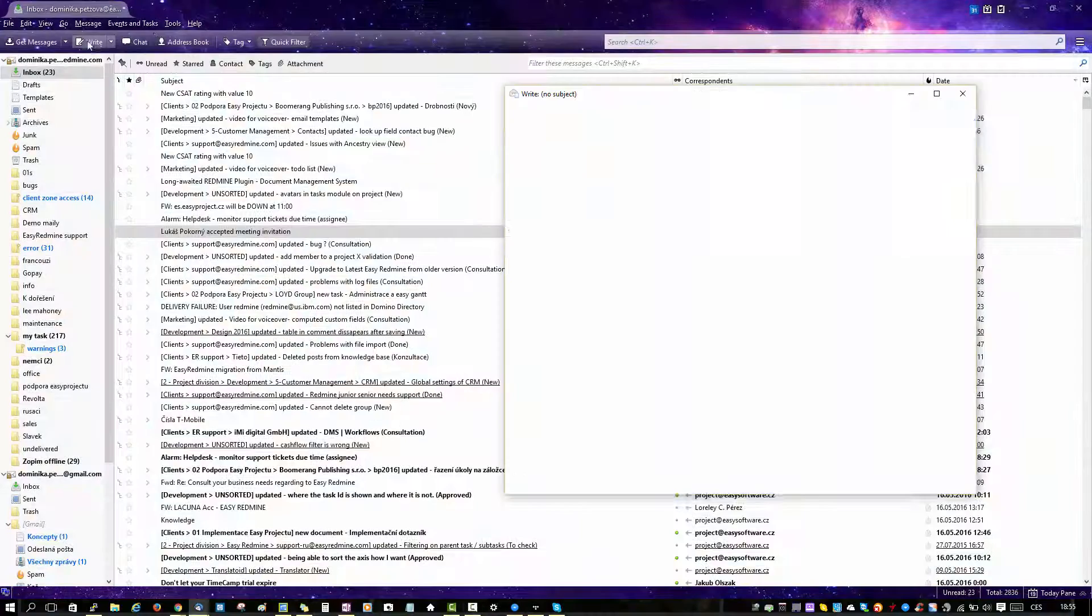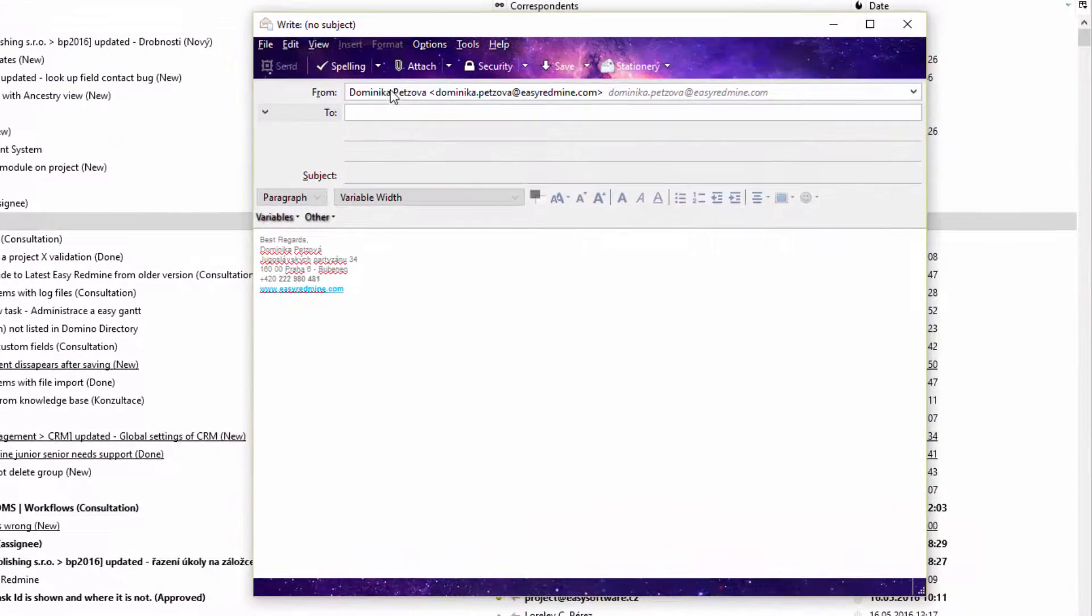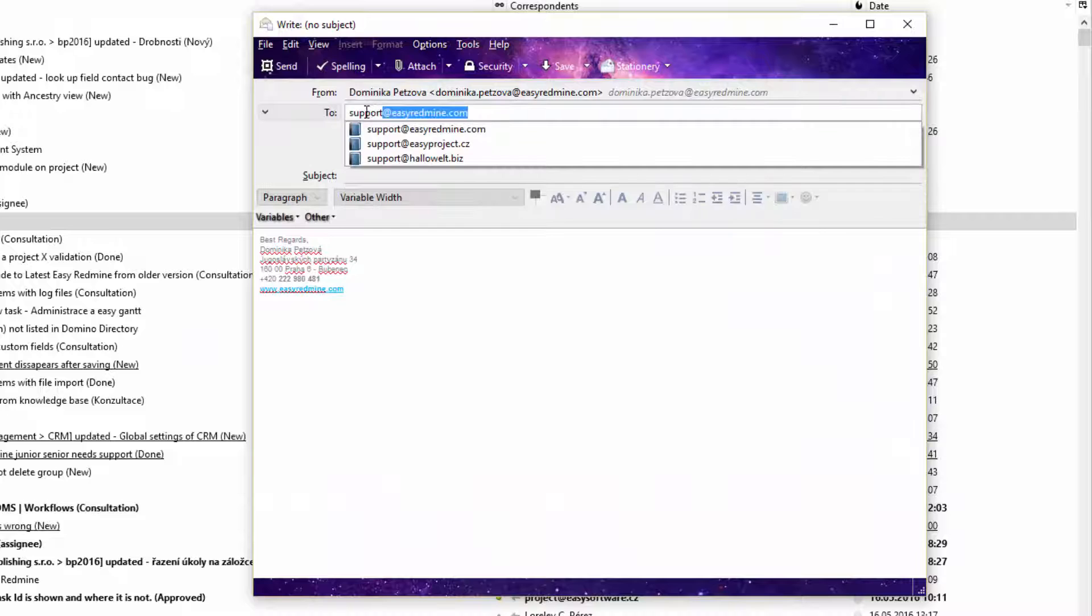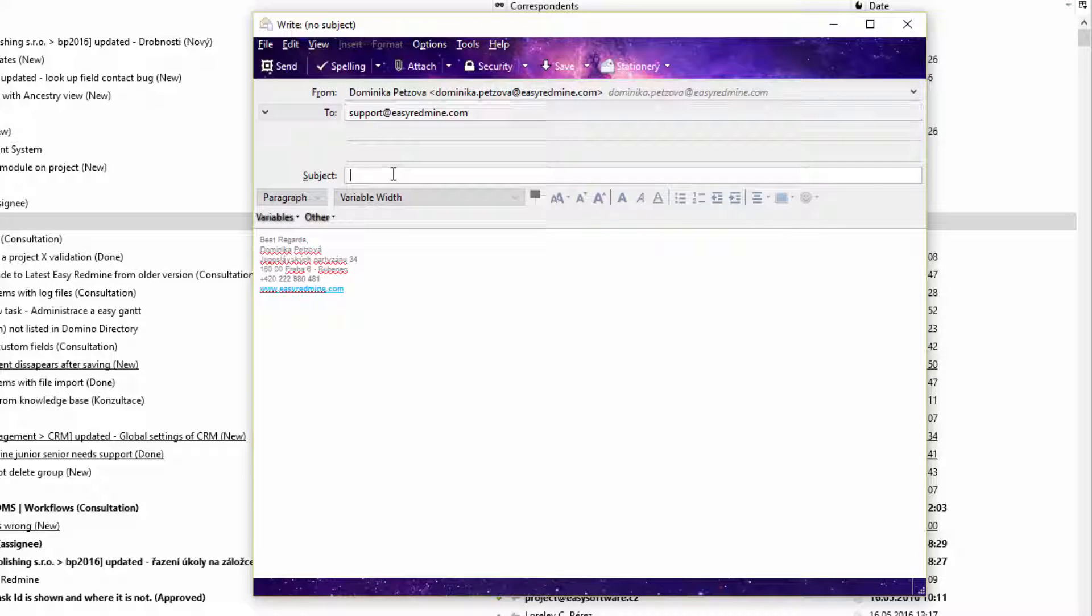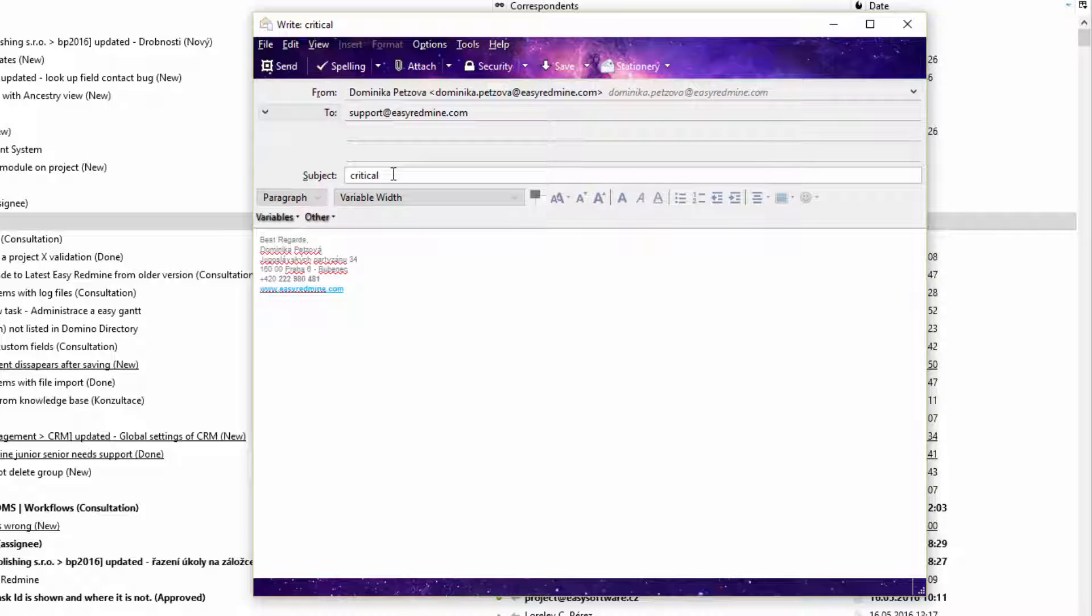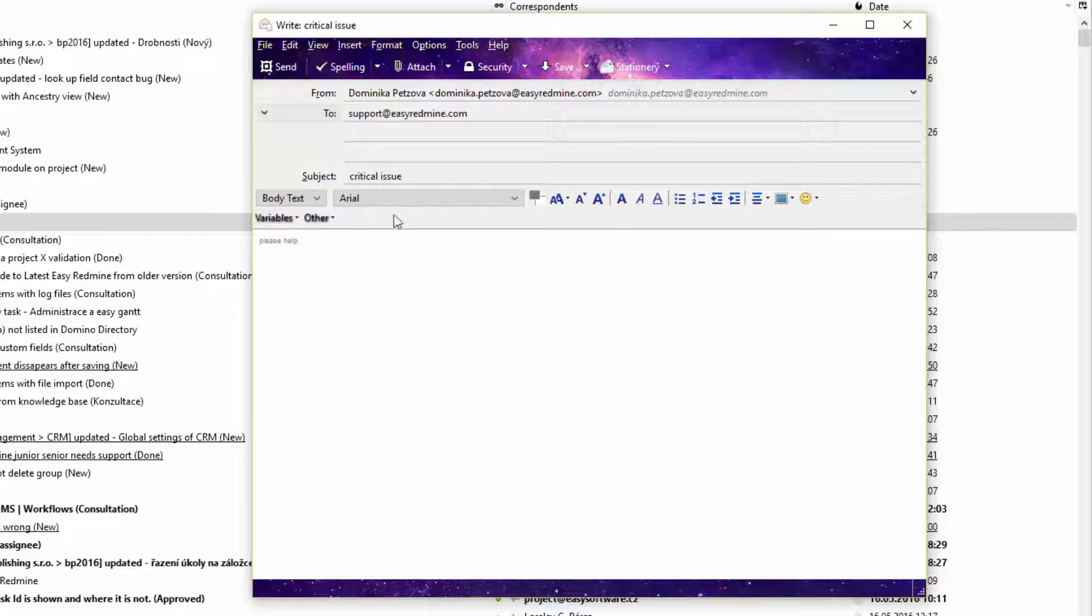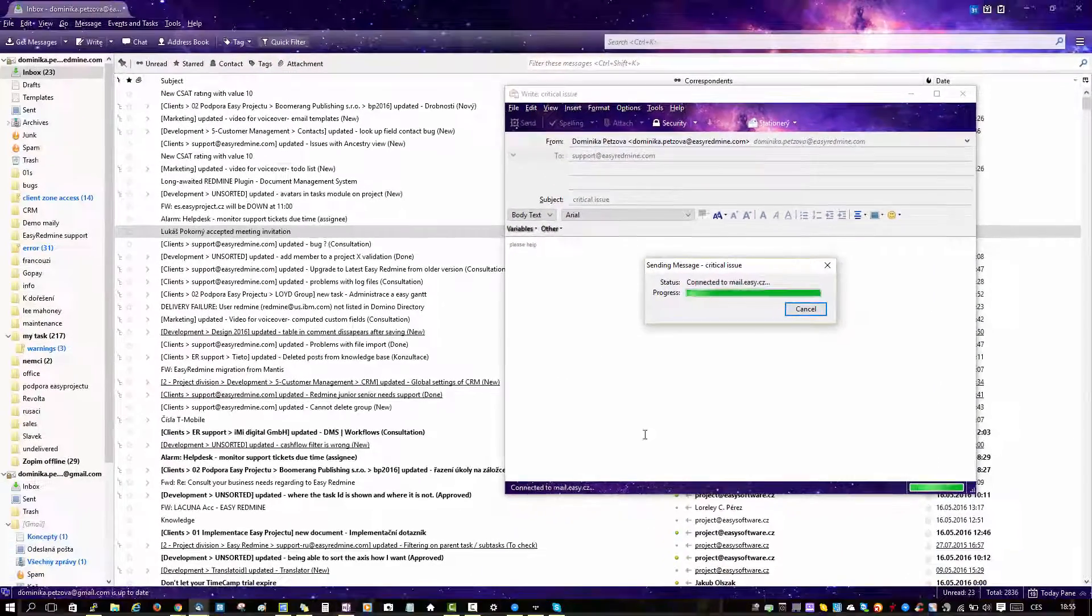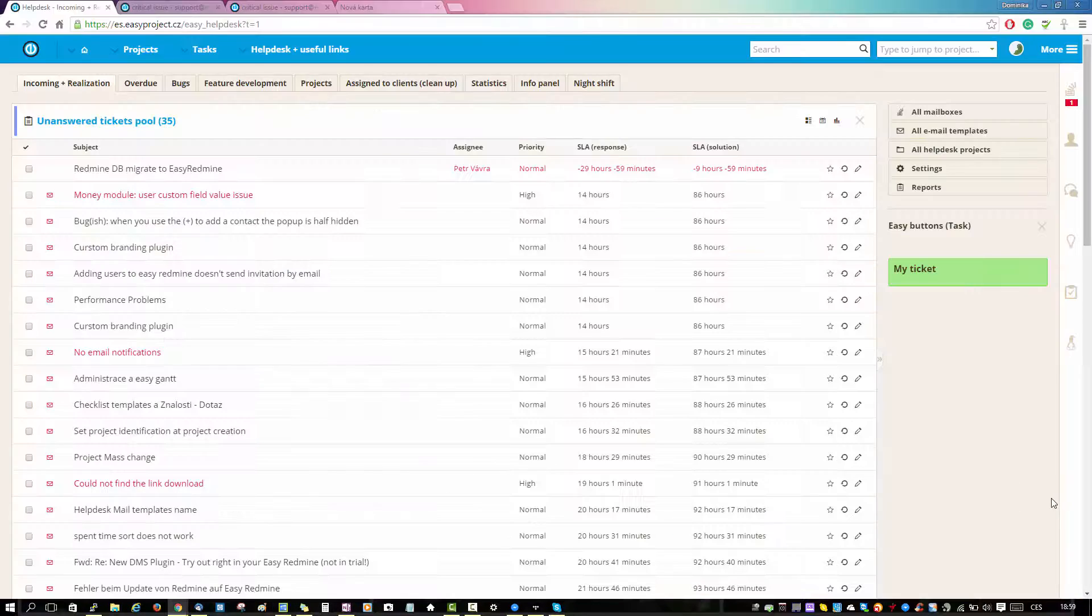Hello there and welcome. In this video we will show you how to work with help desk. Let's start with sending an email to the support as a client who needs help. Let's put the email address, the subject, and the message and send it. Now let's go to our help desk.